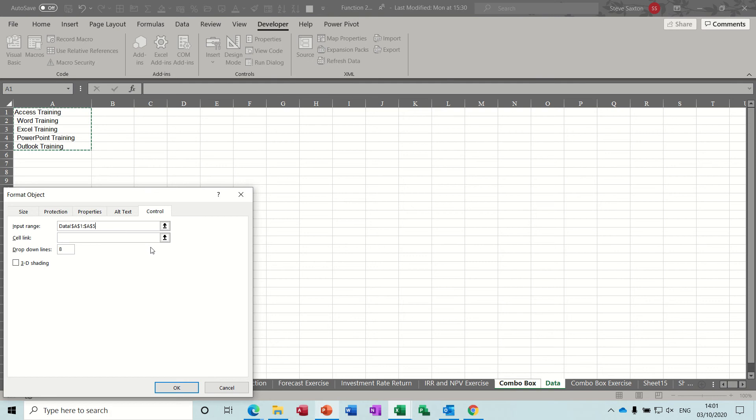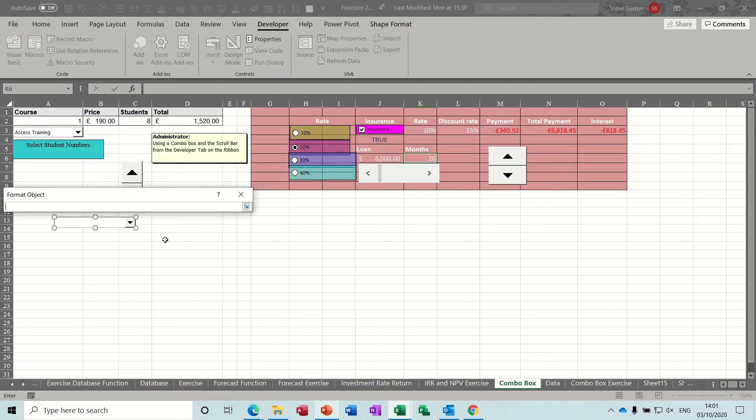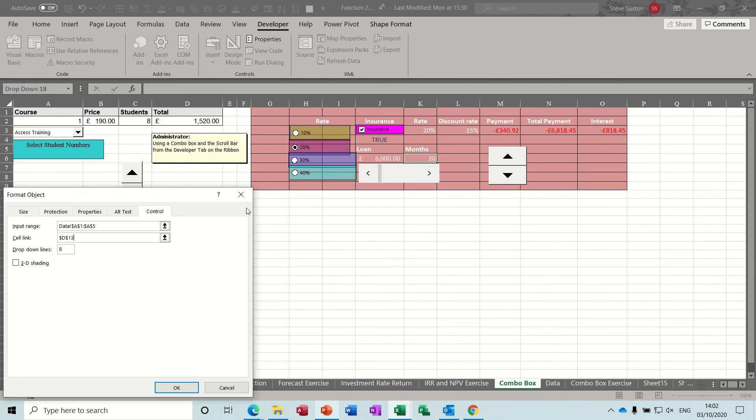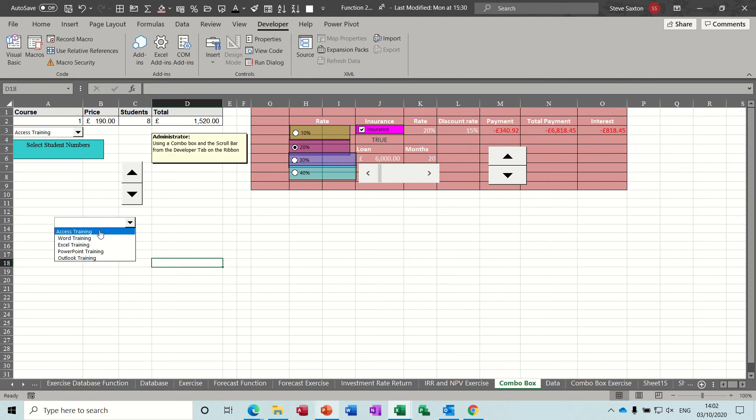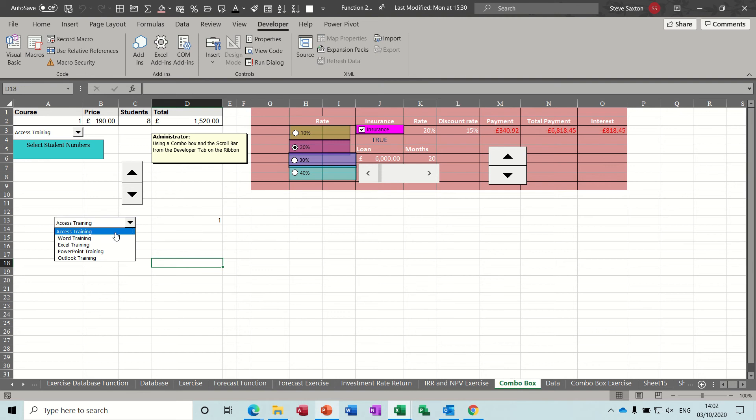And then you have a cell link. So the cell link would be something on this sheet. So I'll just put it into that cell for now and then click OK to that one.